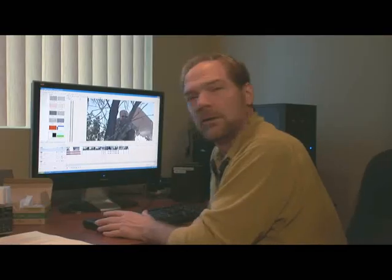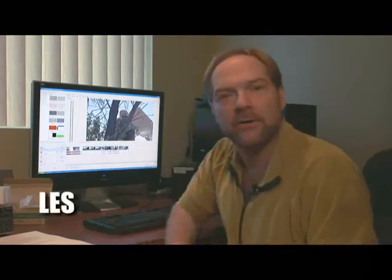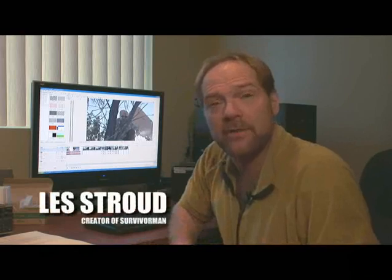The king brown snake waiting there. There's a king brown snake waiting there. Hi, I'm Les Stroud, creator of Survivorman, and welcome to this session of training and tutorial videos from Sony Creative Software.